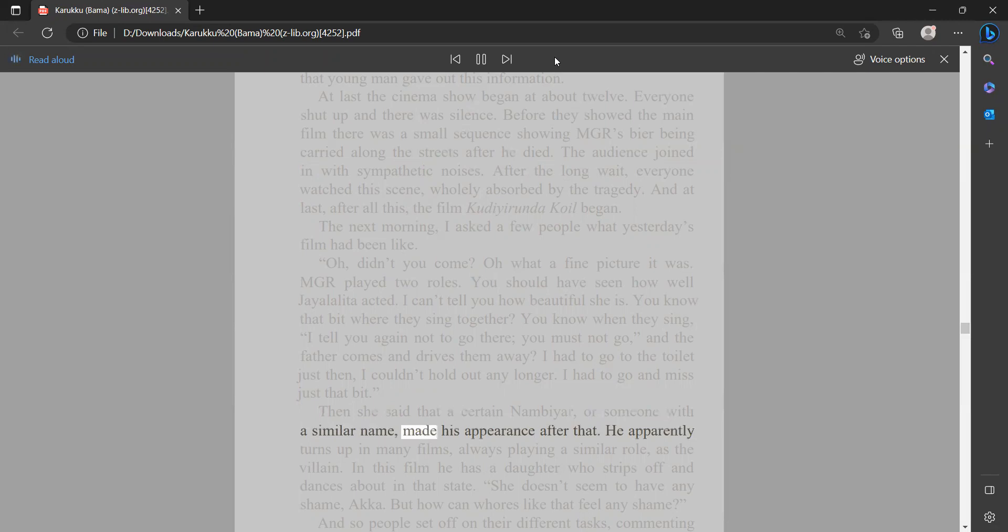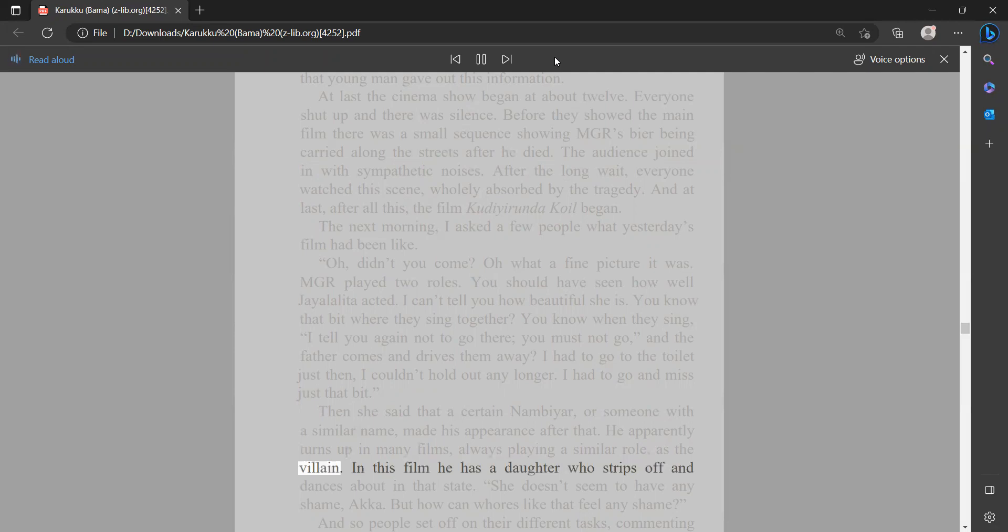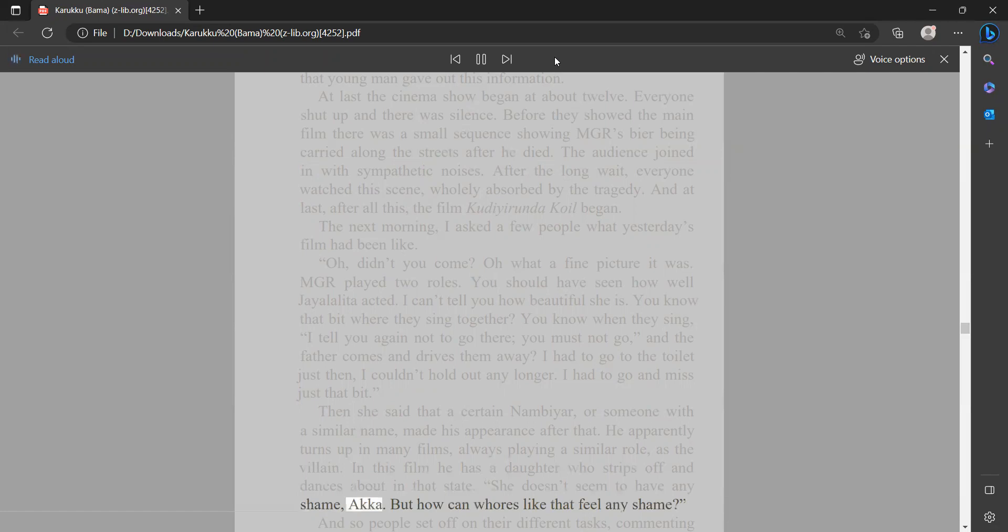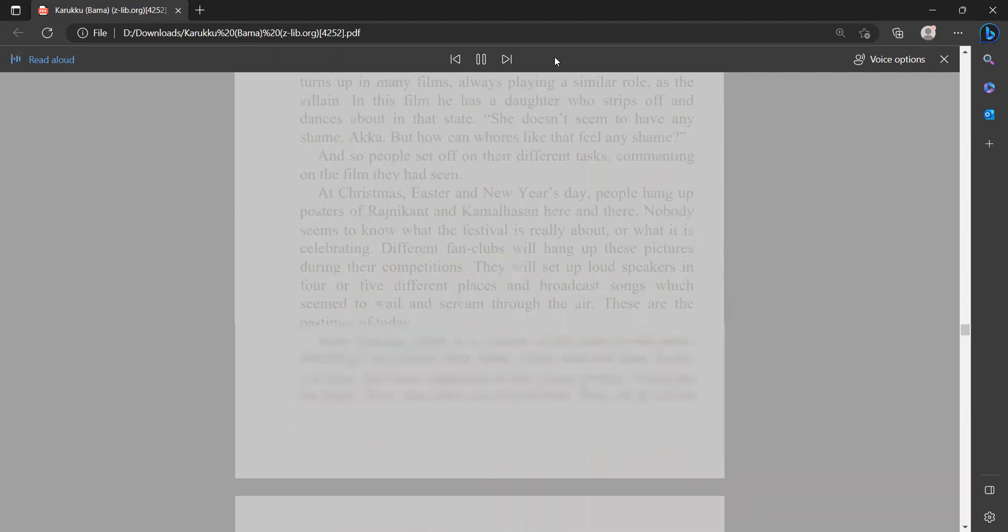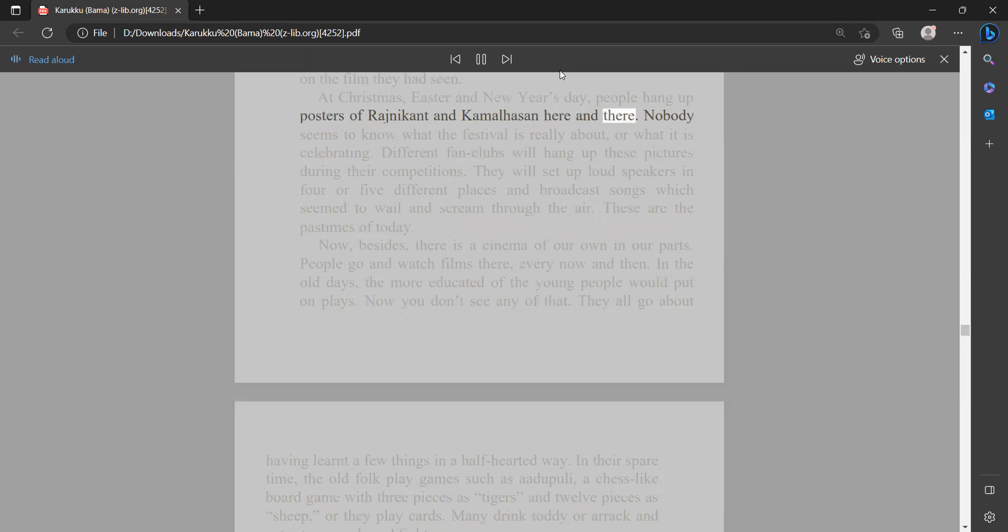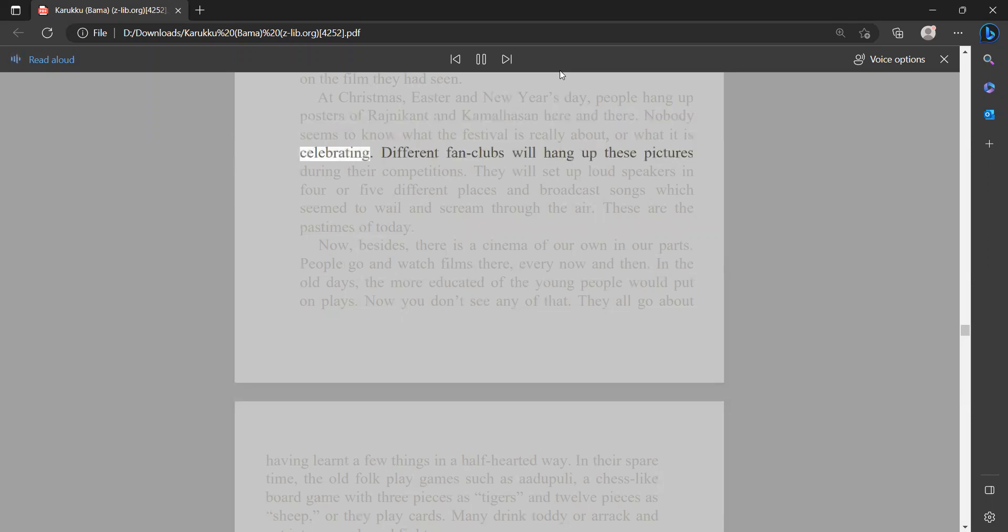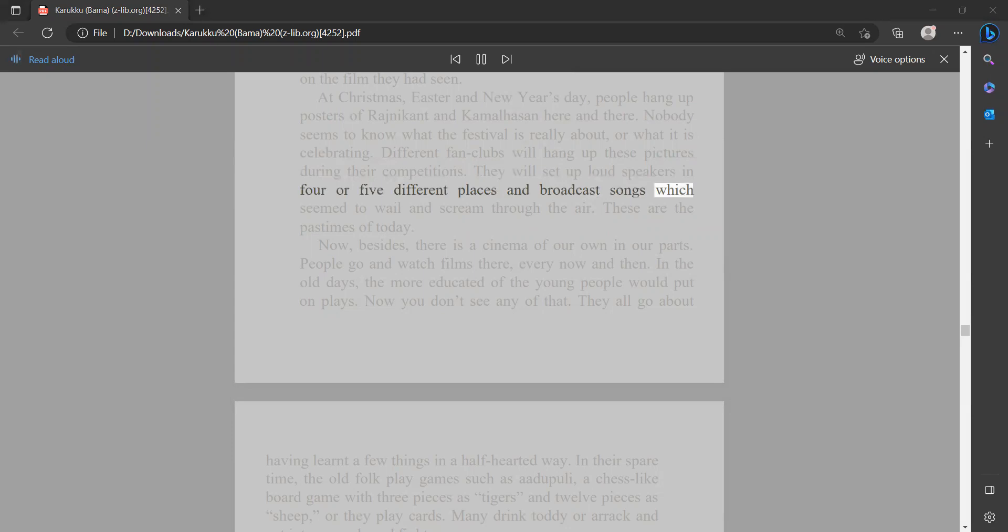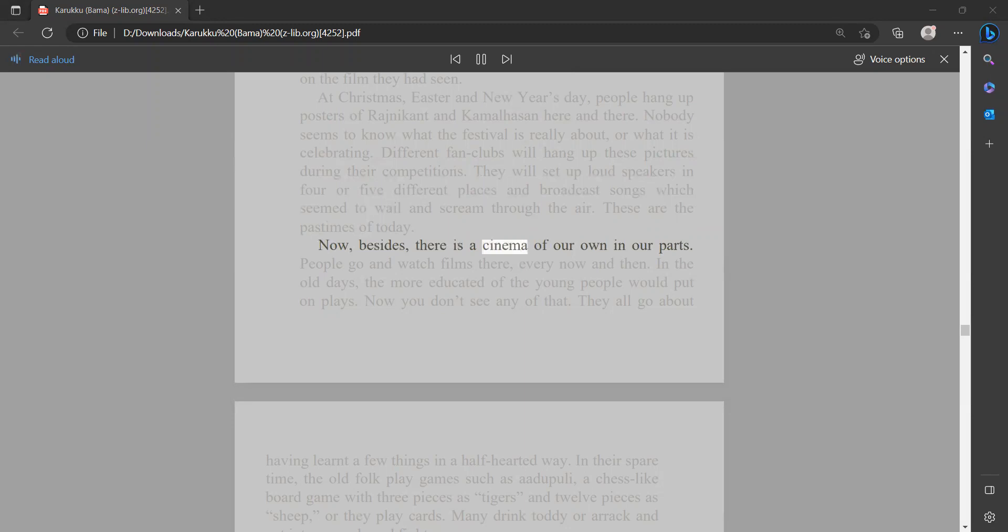He apparently turns up in many films, always playing a similar role as the villain. In this film he has a daughter who strips off and dances about in that state. She doesn't seem to have any shame, akka. But how can whores like that feel any shame? And so people set off on their different tasks, commenting on the film they had seen. At Christmas, Easter and New Year's Day, people hang up posters of Rajnikant and Kamal Hassan here and there. Nobody seems to know what the festival is really about or what it is celebrating. Different fan clubs will hang up these pictures during their competitions. They will set up loudspeakers in four or five different places and broadcast songs which seem to wail and scream through the air. These are the pastimes of today now. Besides, there is a cinema of our own in our parts. People go and watch films there every now and then.